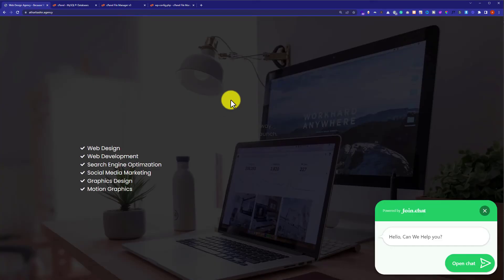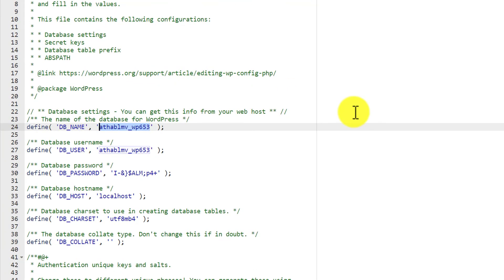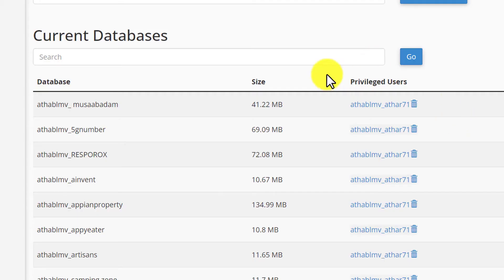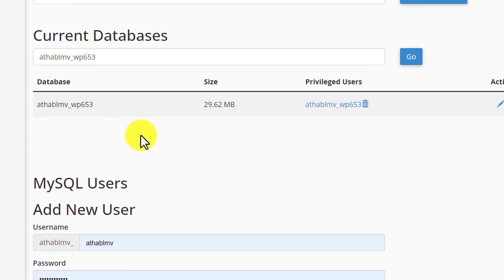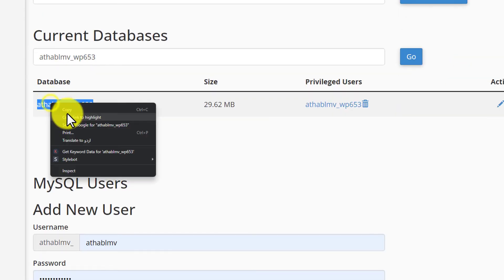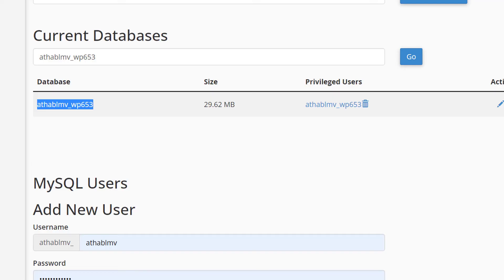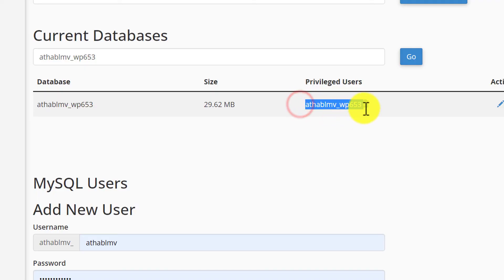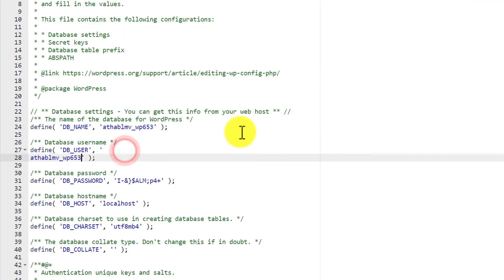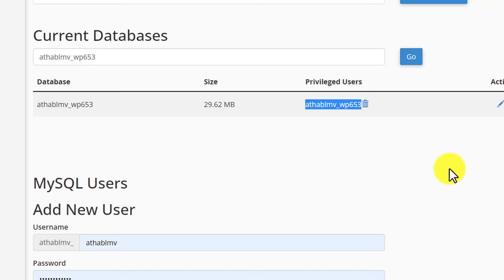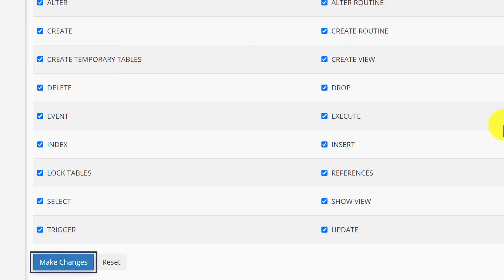If it is not working for you, there may be a mistake in the database name or username. Go back to wp-config, copy the username, go to the Databases section and confirm it matches. Copy the correct values and paste them back into wp-config. Also, go to MySQL Databases, click on the username, select All Privileges, and click Make Changes.